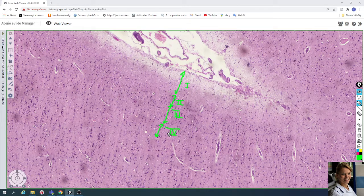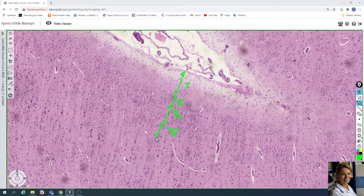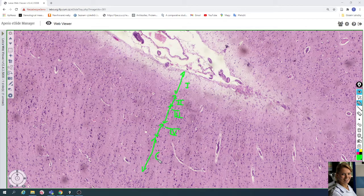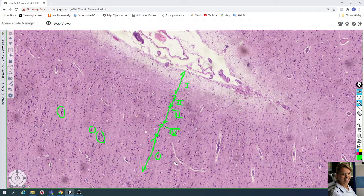The fourth layer is the internal granular layer with predominantly granular cells and middle-sized pyramidal cells. The fifth layer is the internal pyramidal layer, which contains big pyramidal cells — for example here is a very big pyramidal cell.